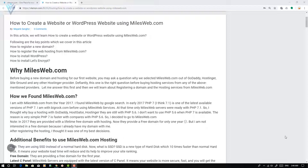In this video we will cover the following key points. First, how to register a new domain. Second, how to register a web hosting service from milesweb.com. Third, how to install WordPress. Fourth and the final point is how to install Let's Encrypt free SSL certificate for your new website.